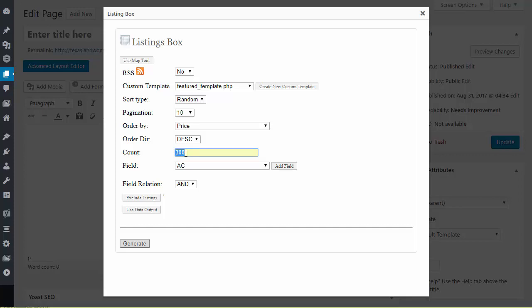So in some cases on your home page for example on your home page if you're going to create a featured template on your home page you never want to put more than six or maybe nine at most because those are going to slow down your home page load times. The more listings you add to your home page the more data has to be queried the more these large thumbnails and images that have to be downloaded all into your home page.